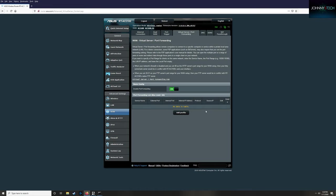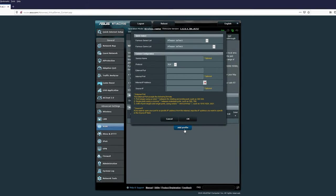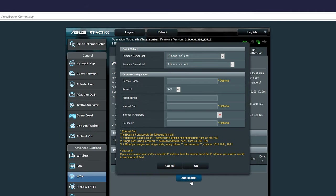Once you're in your port forwarding section, we're going to add two ports. All of these are going to be different, but it should be like add profile or add port. The first one is going to be called IW.